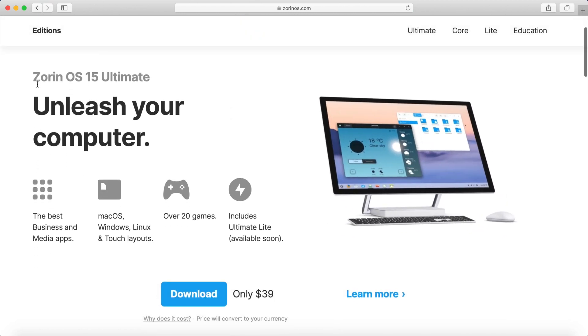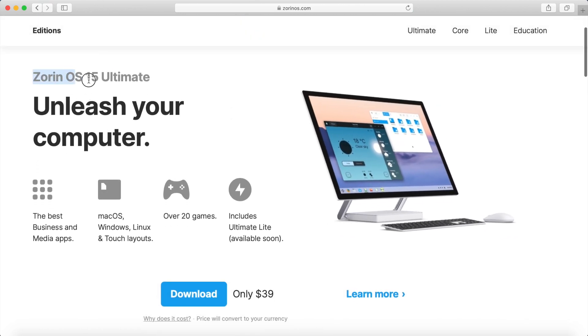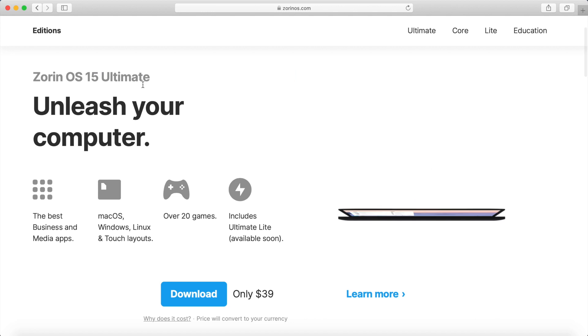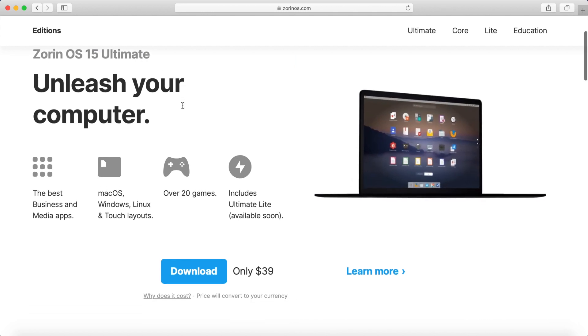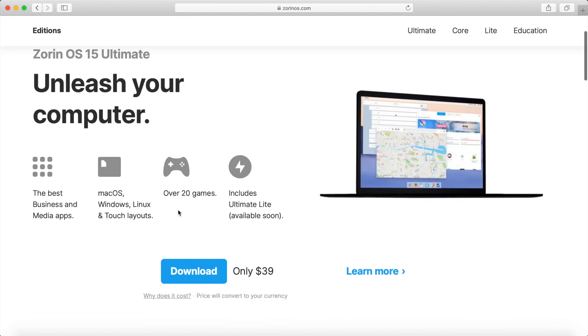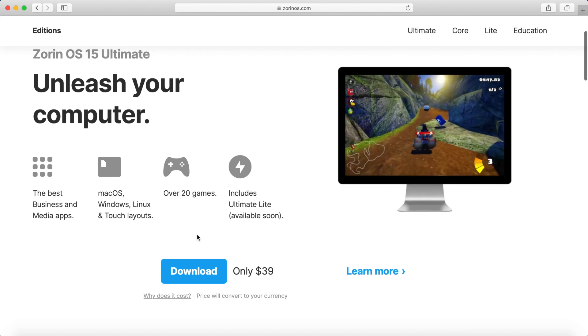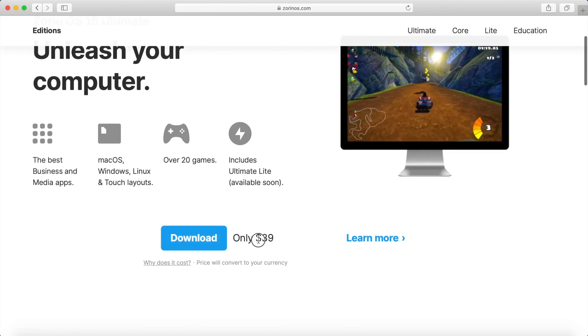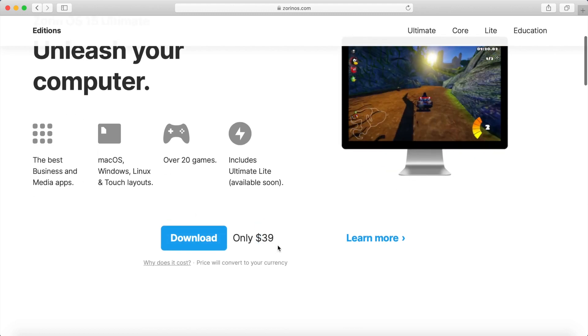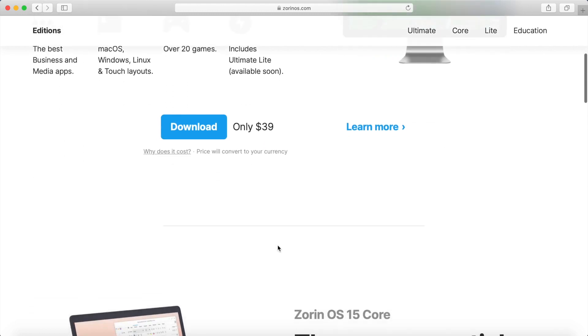As you can see, there are a couple different versions you can select from. You got the Zorin OS 15 Ultimate with a couple standard things here. Now this one does cost money, it says $39 for this one.